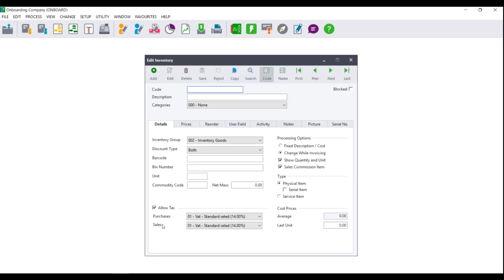The Edit Inventory Item screen will display where you will be asked to enter a code. You can enter a maximum of 15 characters and it needs to contain either numbers, letters, or numbers and letters. Please do not use any special characters like hash, exclamation, or at.